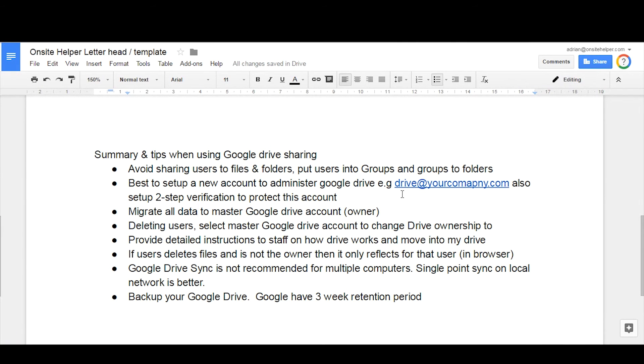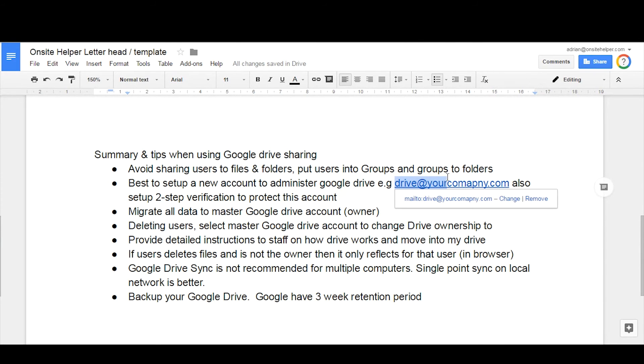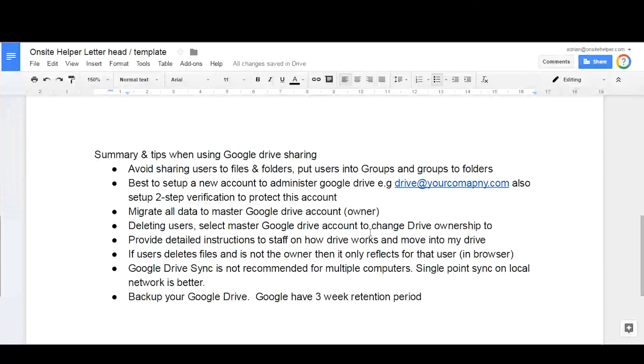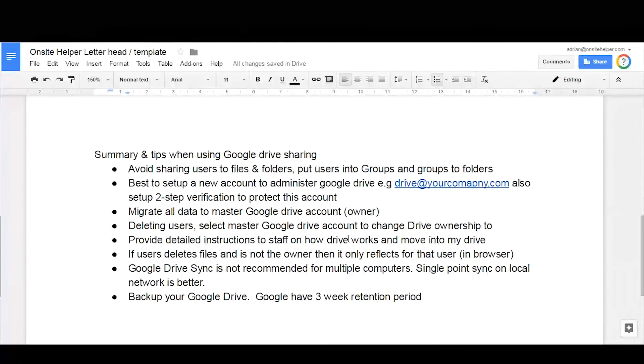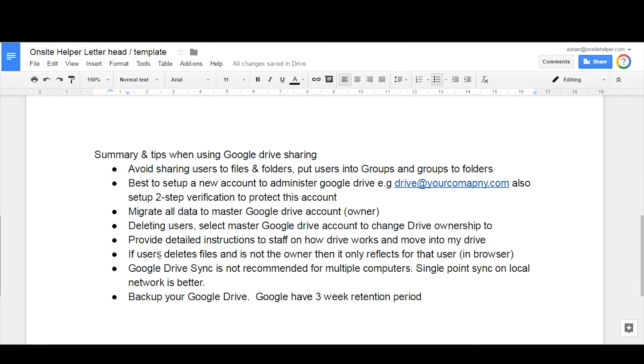And that actually prompts you when you delete the user. It asks you would you like to change drive ownership, select yes, and then put in this drive email address so that becomes a new owner as well, otherwise you may find some data that might become missing that they were the owner of.